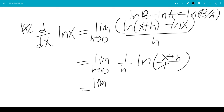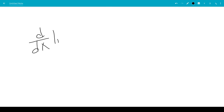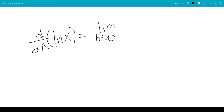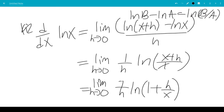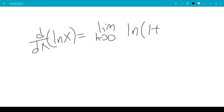So this will be the limit as h goes to 0 of 1 over h times ln of x plus h over x, which is 1 plus h over x. We can bring the 1 over h to the exponent because ln b times a equals ln of a to the b. So this would be natural log of 1 plus h over x to the 1 over h.